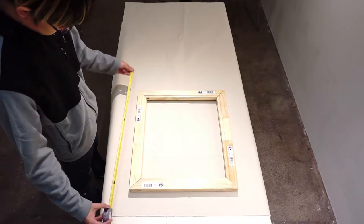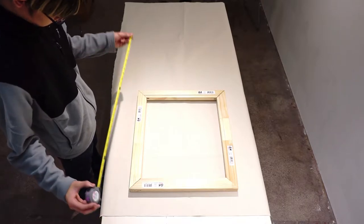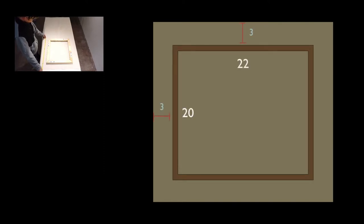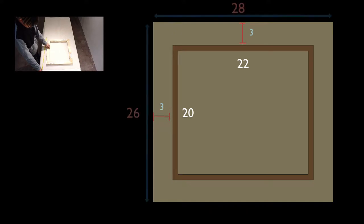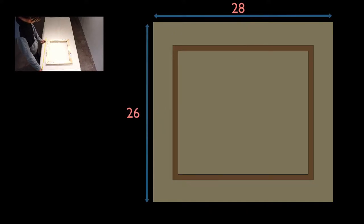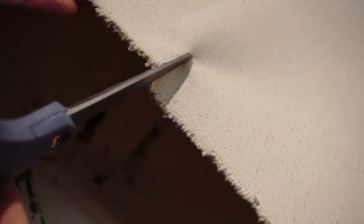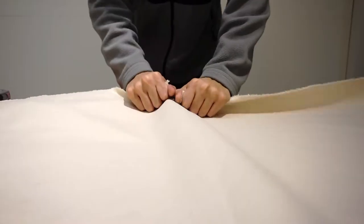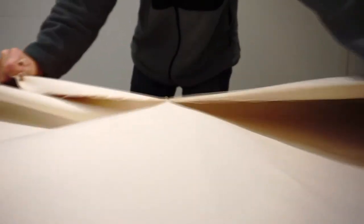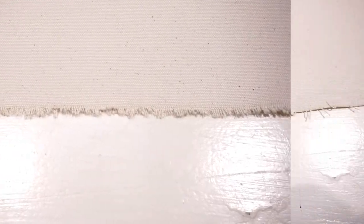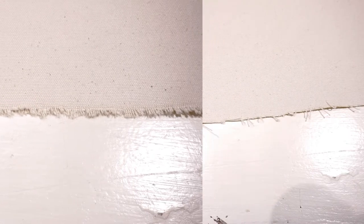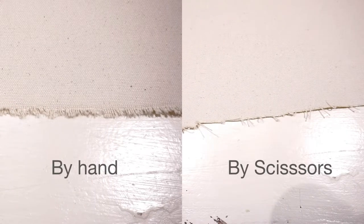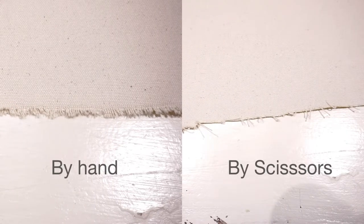Make sure you leave enough margin to reach the back side of the frame. Usually three inches margin is enough. Here I have a 20 by 22 frame, so I will cut the canvas to be 26 by 28.